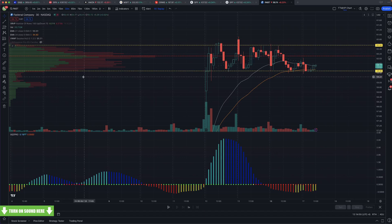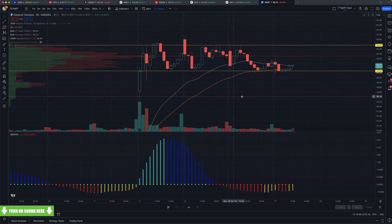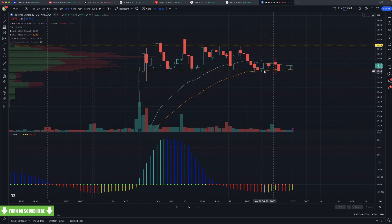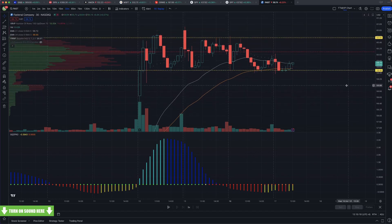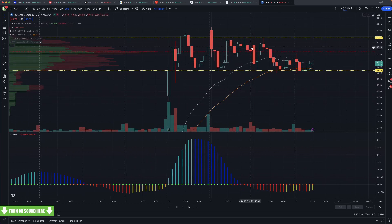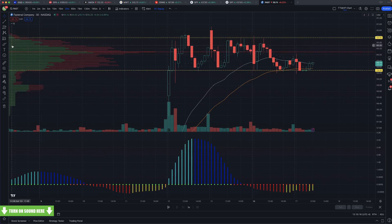I typically do not take entries based on the EMAs — I take entries based on the volume profile. That's just a new addition of me blending both volume profile and TPS.